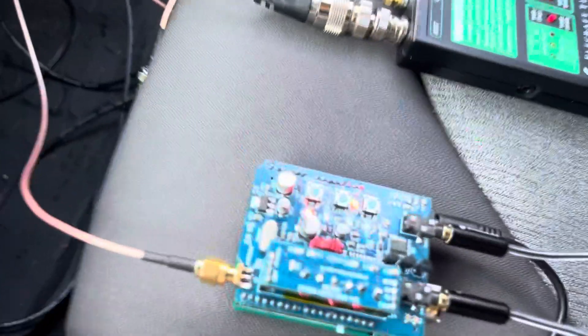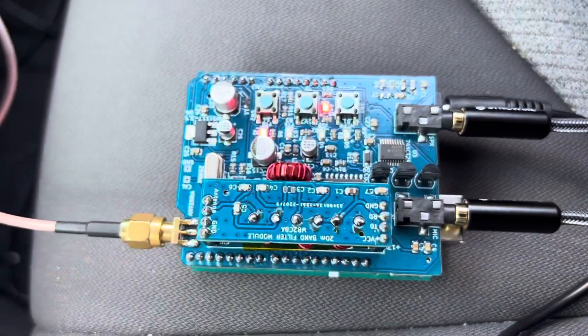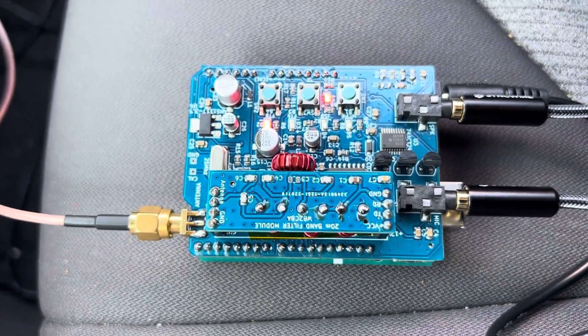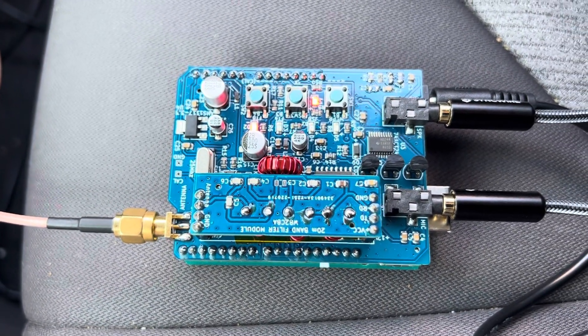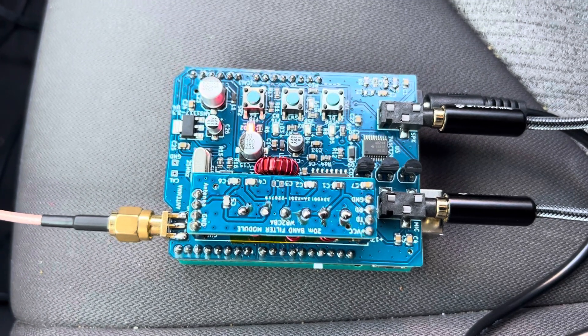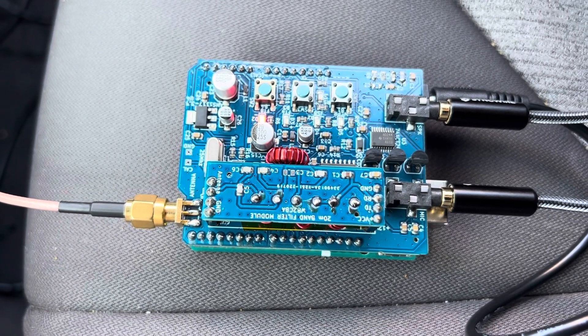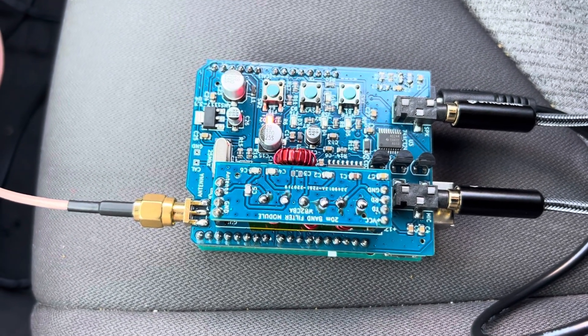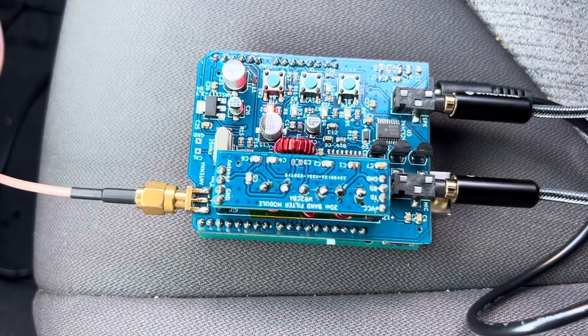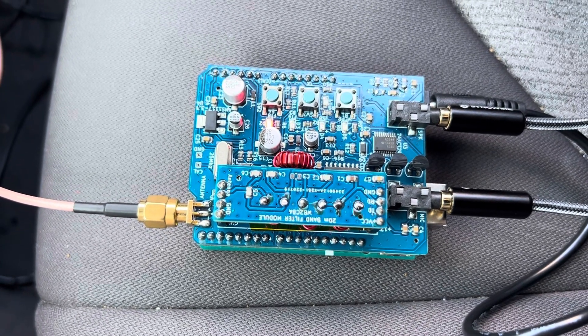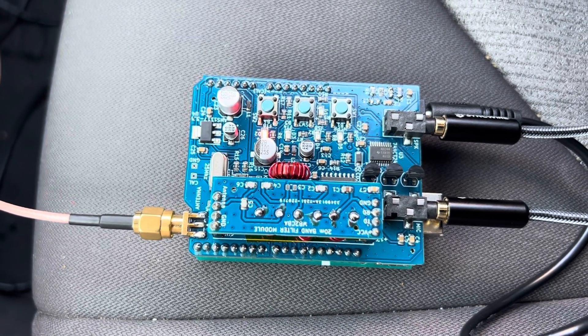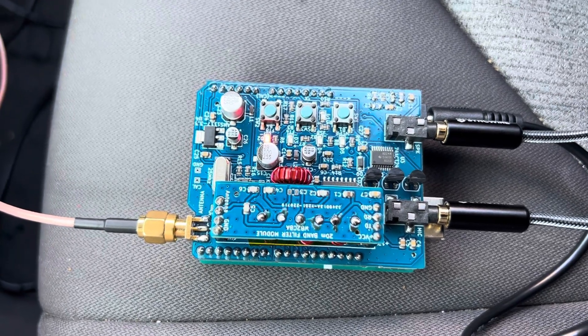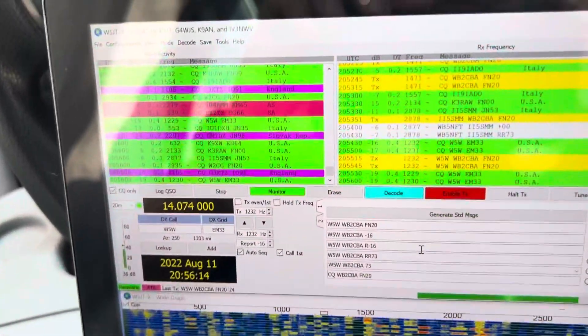So this is it. It's called ADX Uno, so it is literally a shield that plugs on an Arduino Uno—classic Arduino Uno—and it's an ADX HF digital modes transceiver, full-fledged. Now it's working, so here we go.